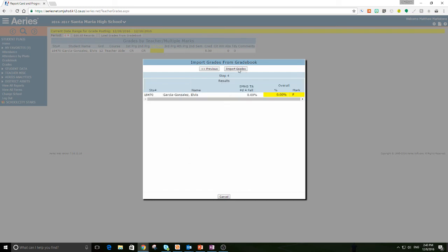If I hit import grades, then Elvis gets an F for my class, and I won't do that to him because he is a great TA, and that's not what he deserves. Once I hit that, I would be done. So I'm going to hit cancel and get out of that.